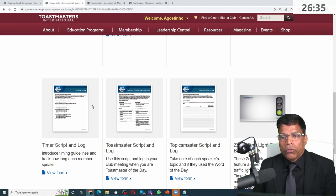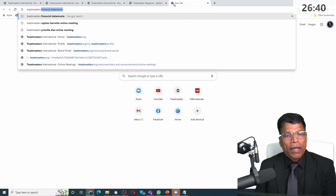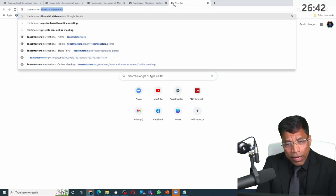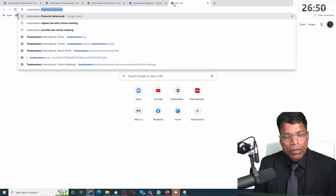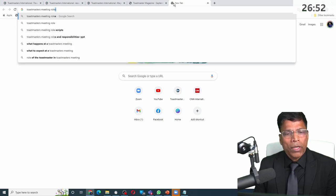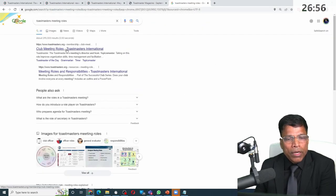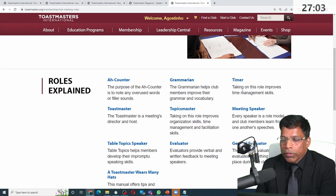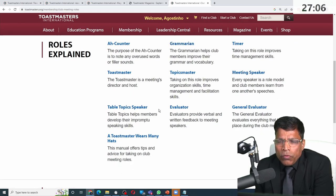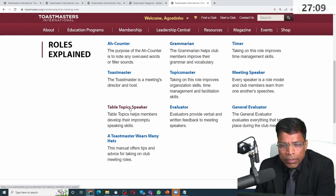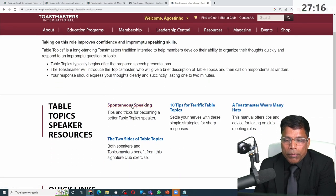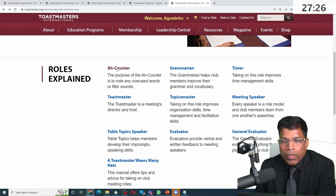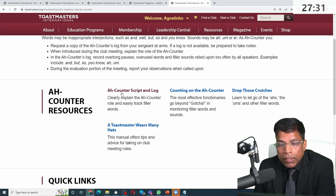Most of the time, I find it much easier to just open a new tab, type 'Toastmasters,' and then type my query — and I'll end up on the same website anyway, getting what I want immediately. For example, if I want to know about meeting roles, I type 'club meeting roles' and it comes up on the Toastmasters website with all the information. If you want to know what table topics is, you can click on it and it will give you all the information. The ah-counter role even has a script and a log — a very useful resource.